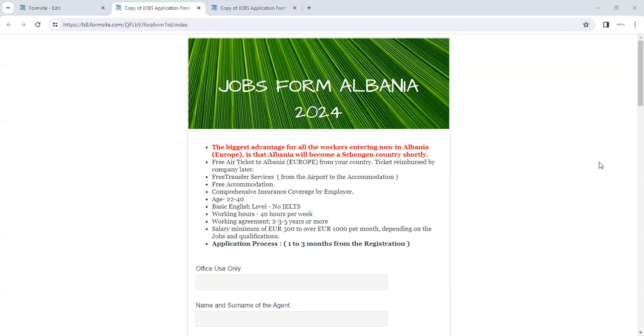In this job we are providing free tickets to Albania. The tickets will be reimbursed by the company when you reach there, and after that free transfer services are available from the airport. Free accommodation is provided by the company, insurance is also provided by the employer, and the candidates we are looking for should be between age 22 to 40.